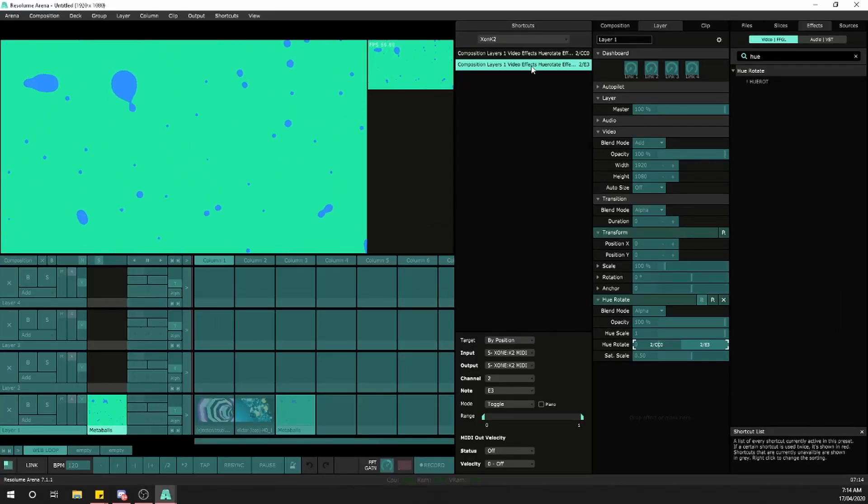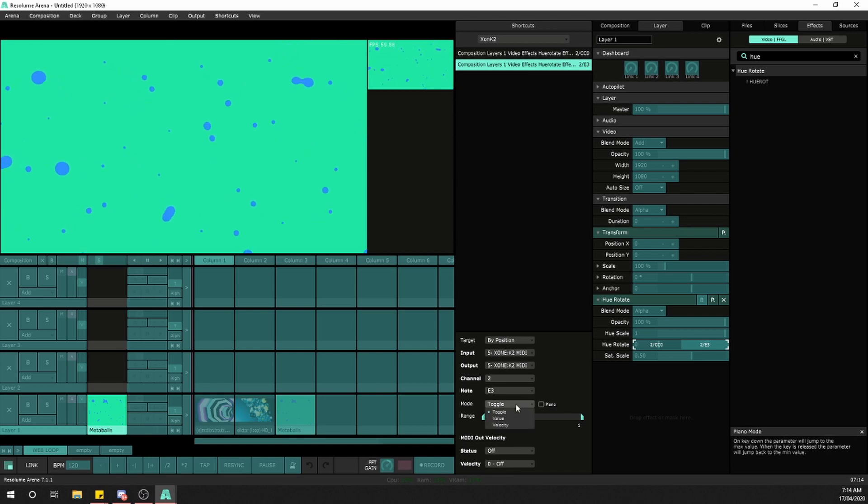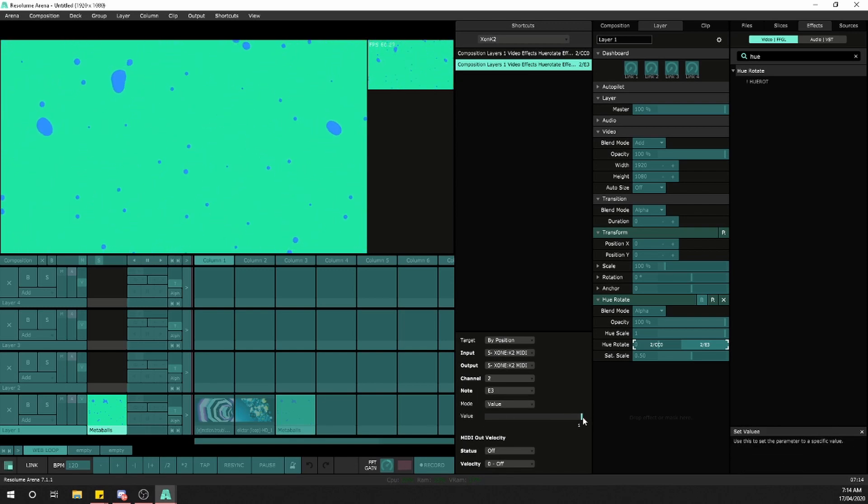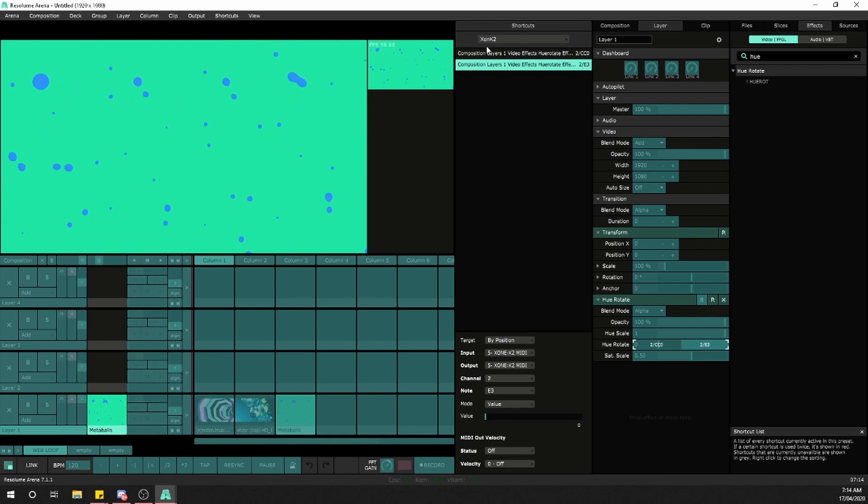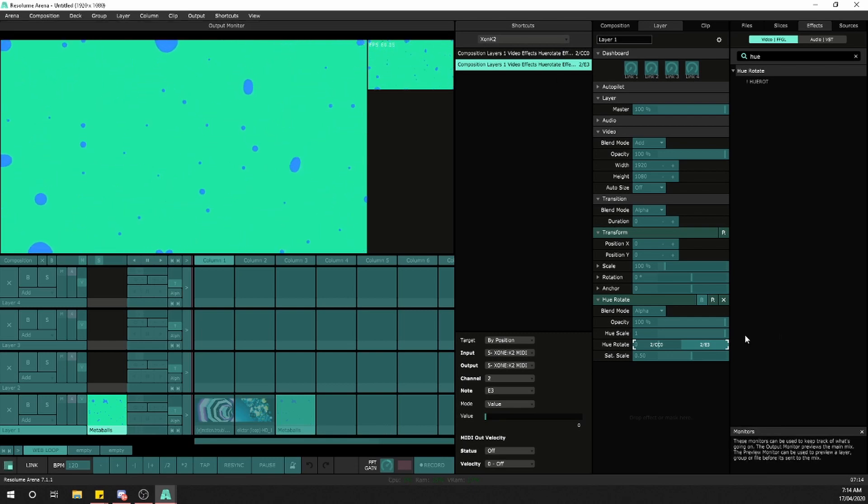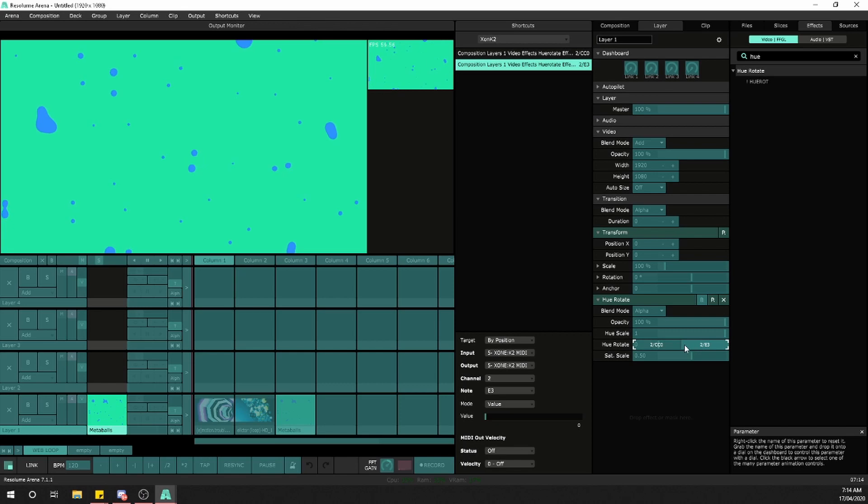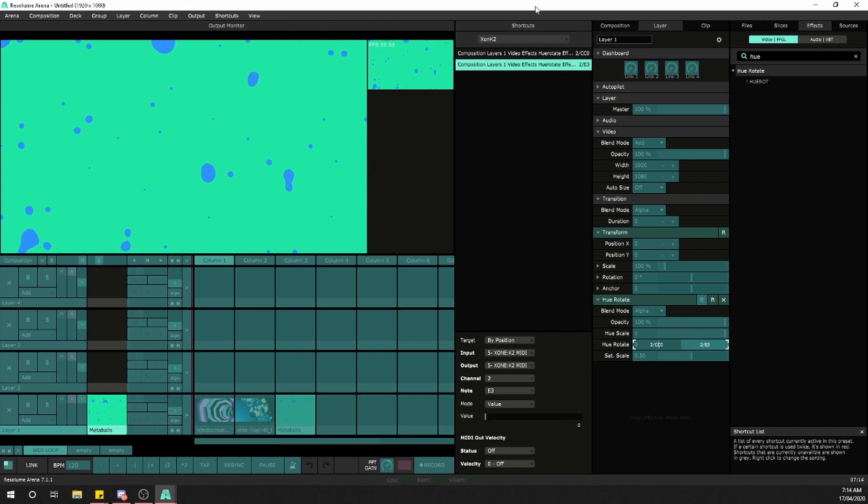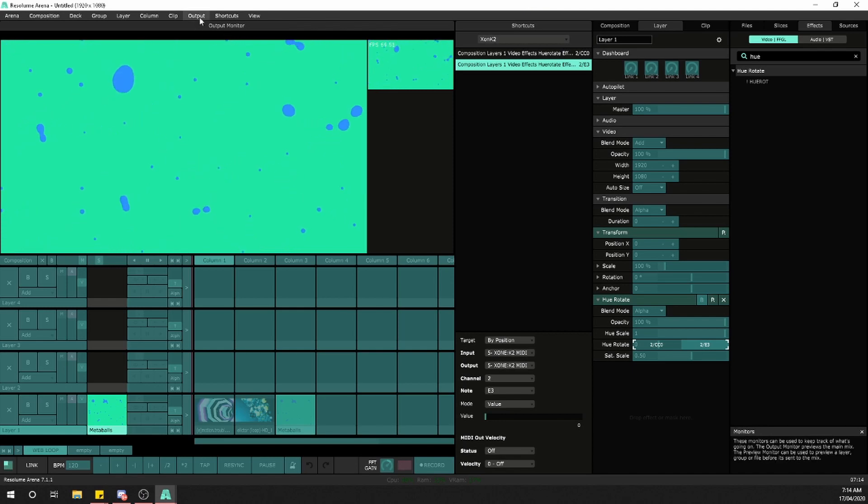For that second one, I want it to be a hard value, so I'll choose mode value and set the value to zero. Now we've got two MIDI channels mapped to that parameter. We can duplicate this multiple times if needed, but two is great for now. This should be working fine.